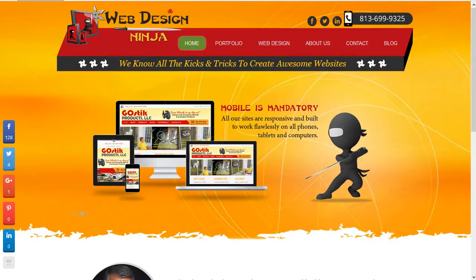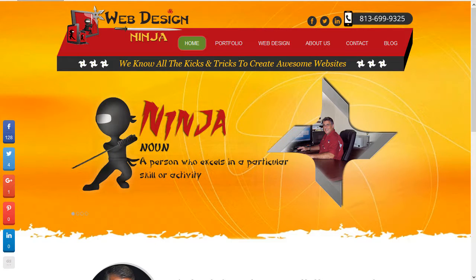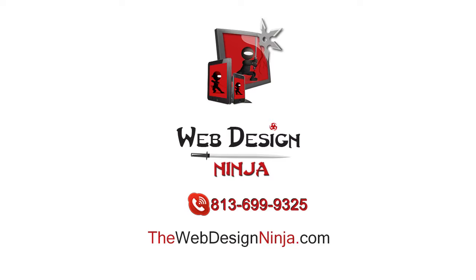The big deal here is you want to make sure that you get what you pay for. If you're paying for a custom design or paying a professional to build you a website, it would seem that they should build you a custom site that is specific for your business. Thanks for listening. If you have any questions, you can always contact us at thewebdesignninja.com. Thank you and have a great day.